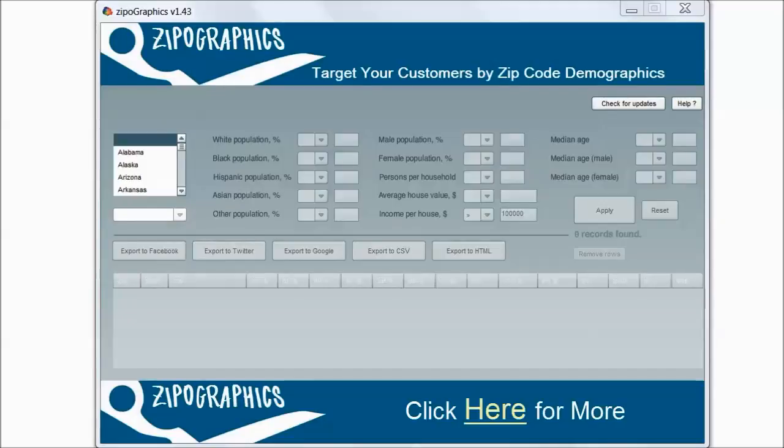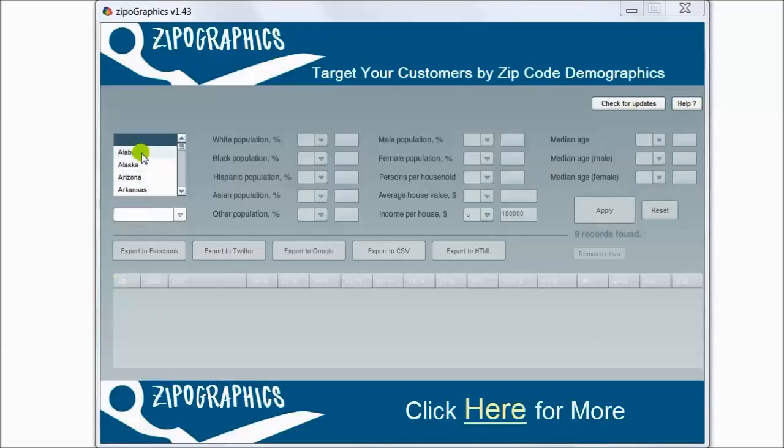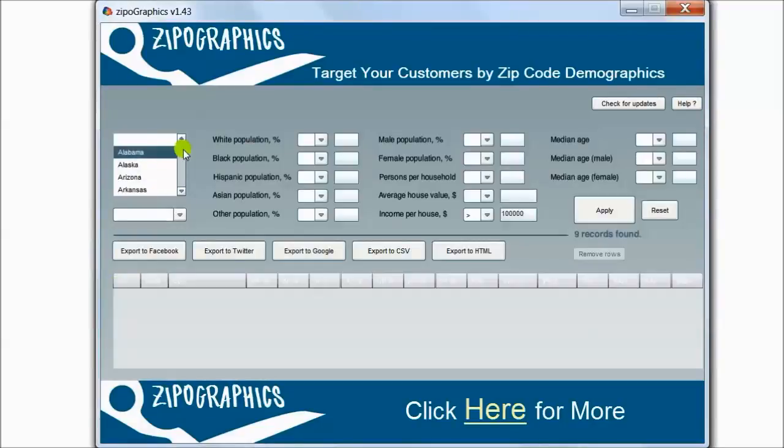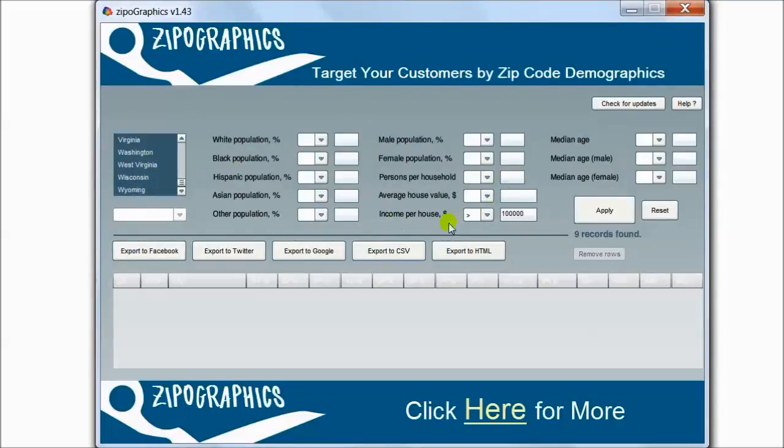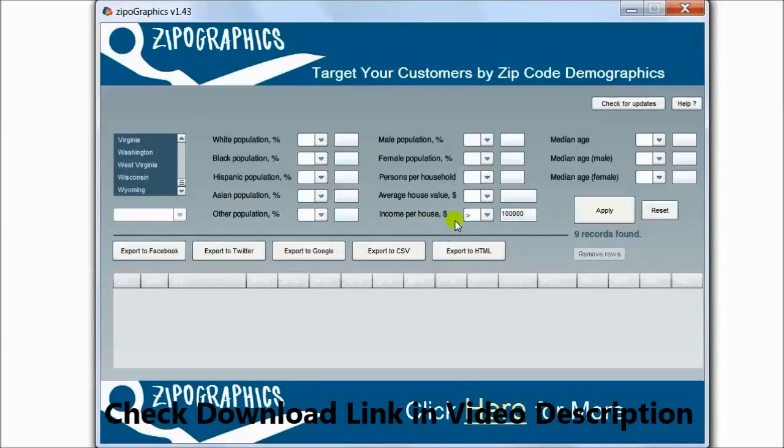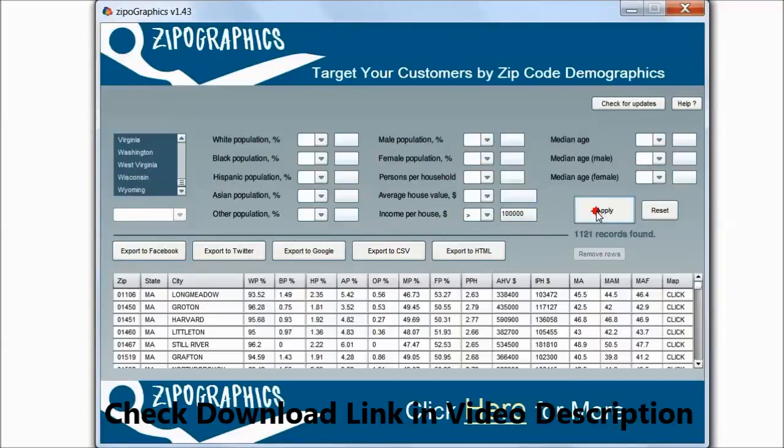For example, if your product is targeting people who earn over $100,000, I can choose all the states, change the value to income per household more than $100,000, and click Apply. And here is all the data.